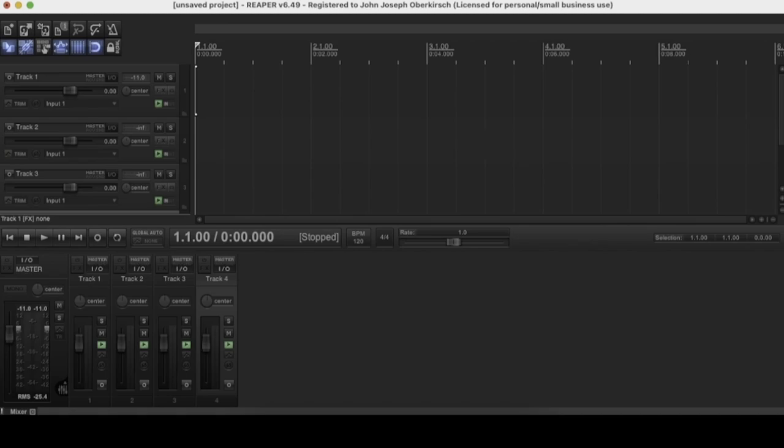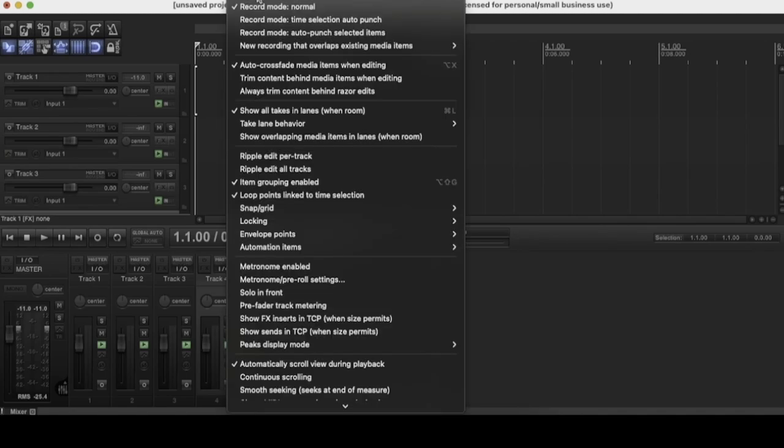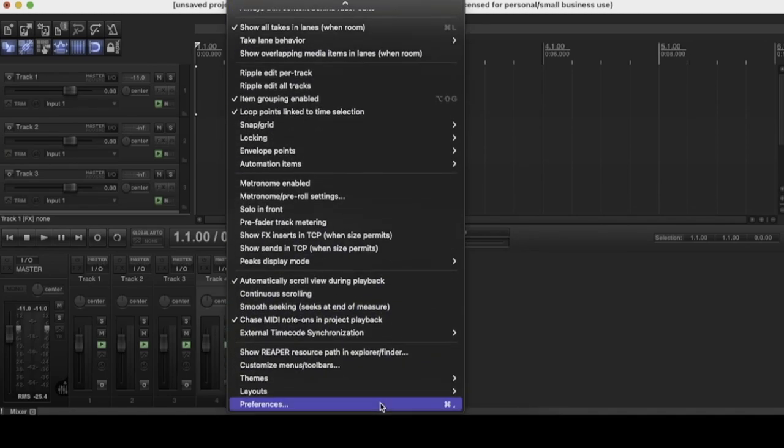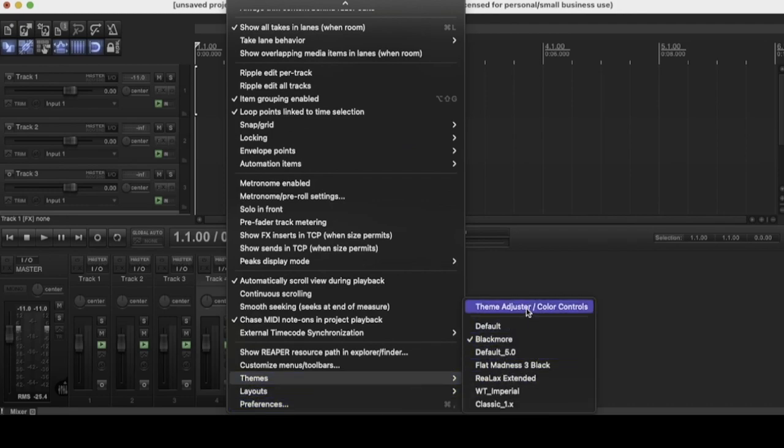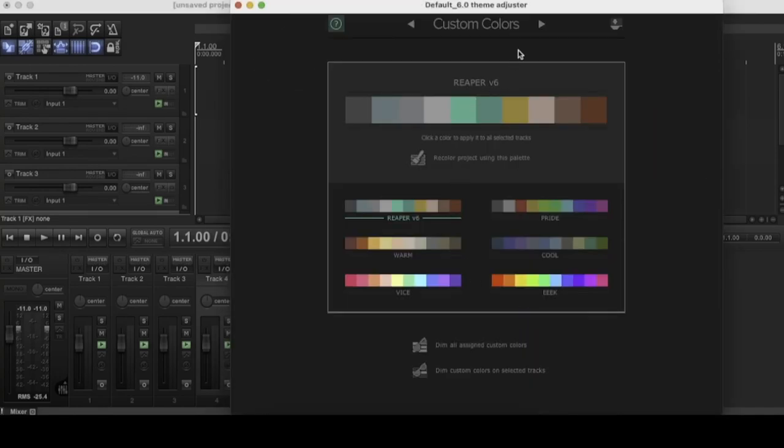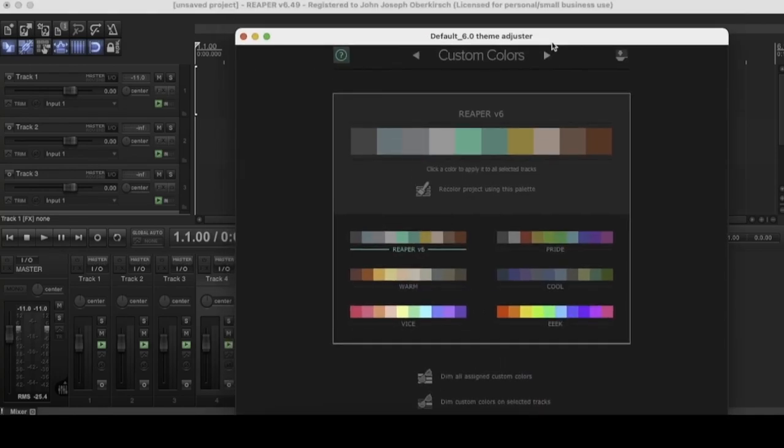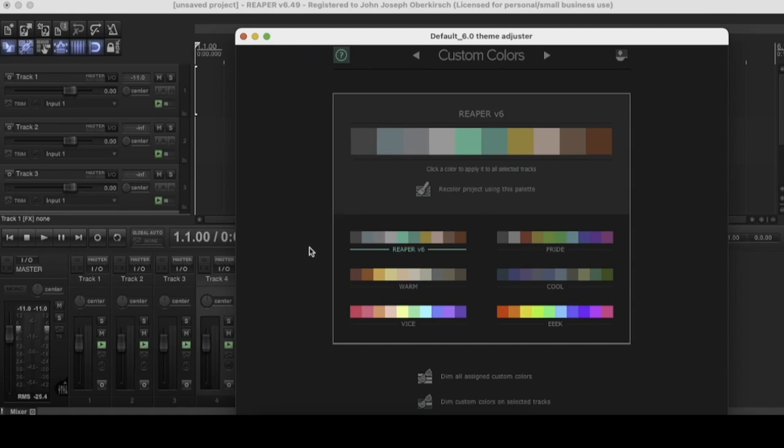So go ahead and press options, go to themes. And since this is a third-party theme, it might interact a little bit weird with the theme adjuster. You kind of just have to give it a shot and see. So let's see what we got. So the first window on the theme adjuster is the custom colors menu. And I love this because I often color code my tracks when working in Reaper. It helps me stay organized.